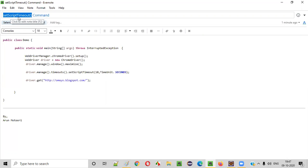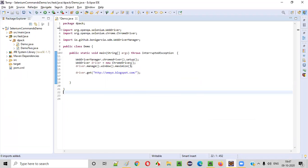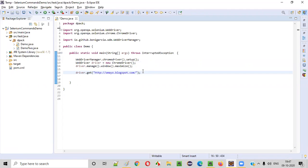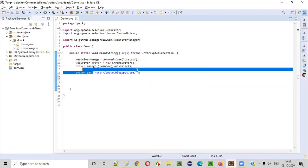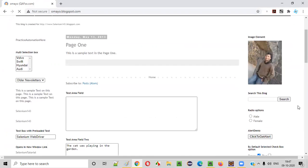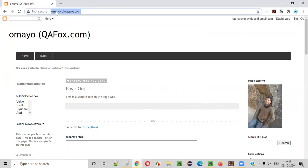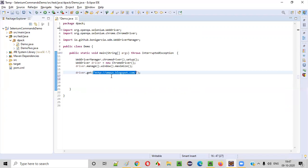Now let me show you how to use this setScriptTimeout command in our automation code. So this is some sample automation code which will open the Chrome browser, then maximize the browser, then open the application URL. Assume that on this particular web page, there is some button which will load asynchronously — I don't have a real example to show asynchronous script loading, but I would like to make you visualize that there is some button loading asynchronously.